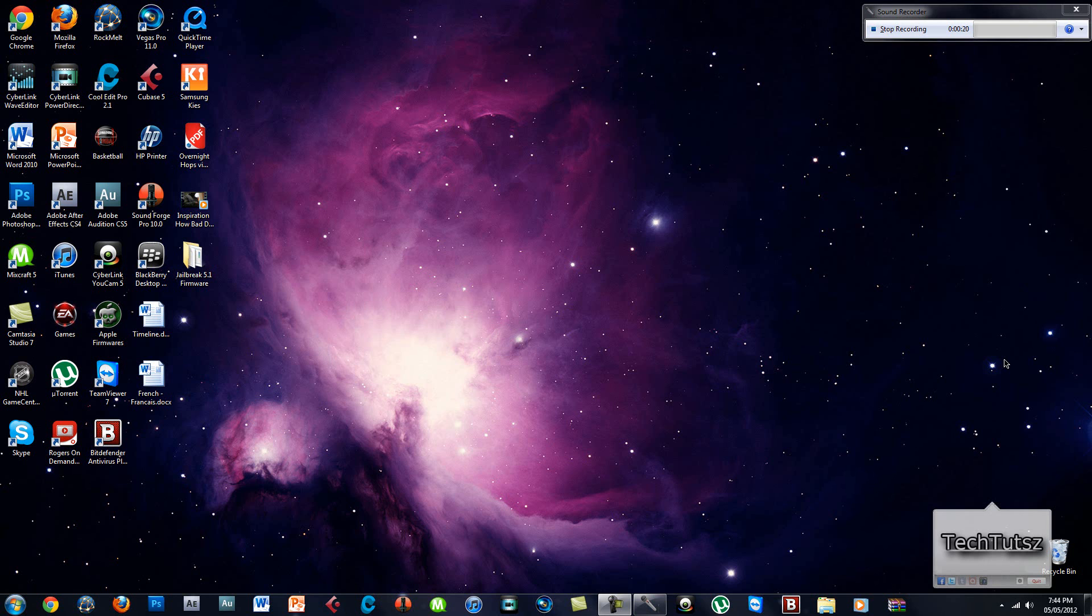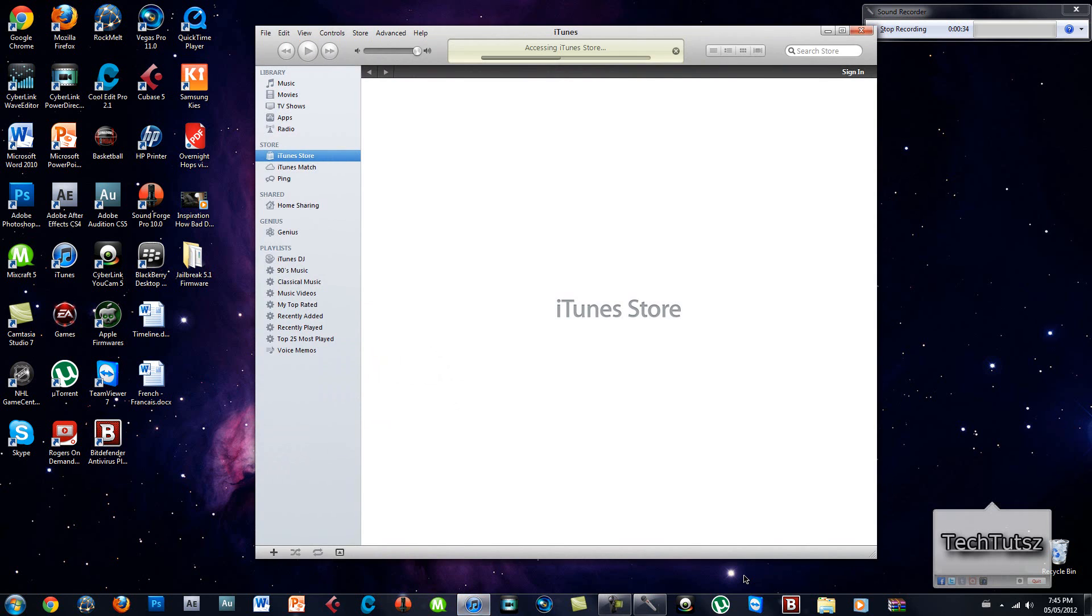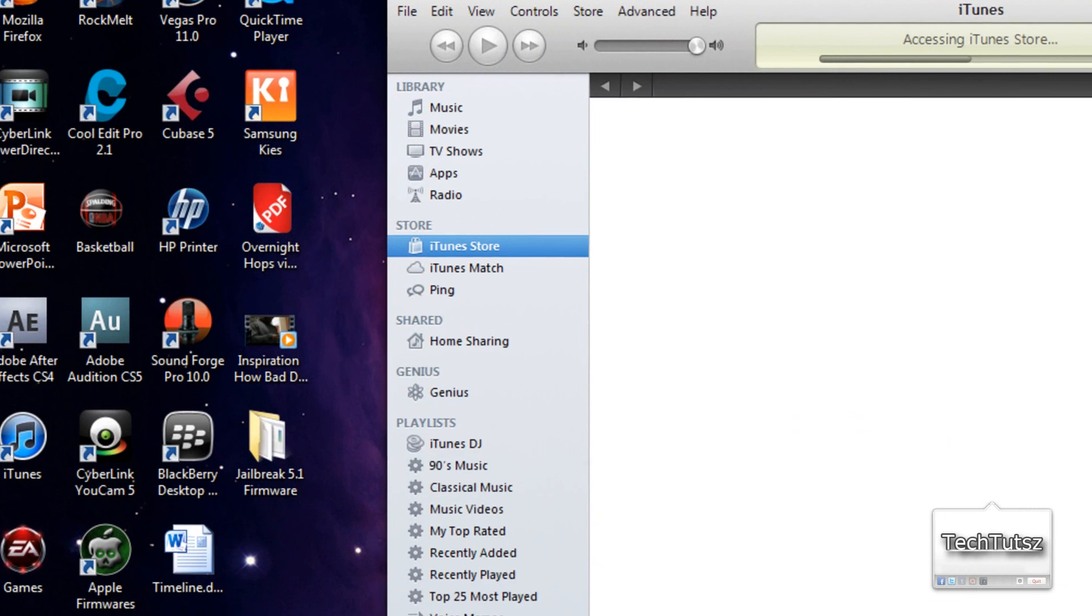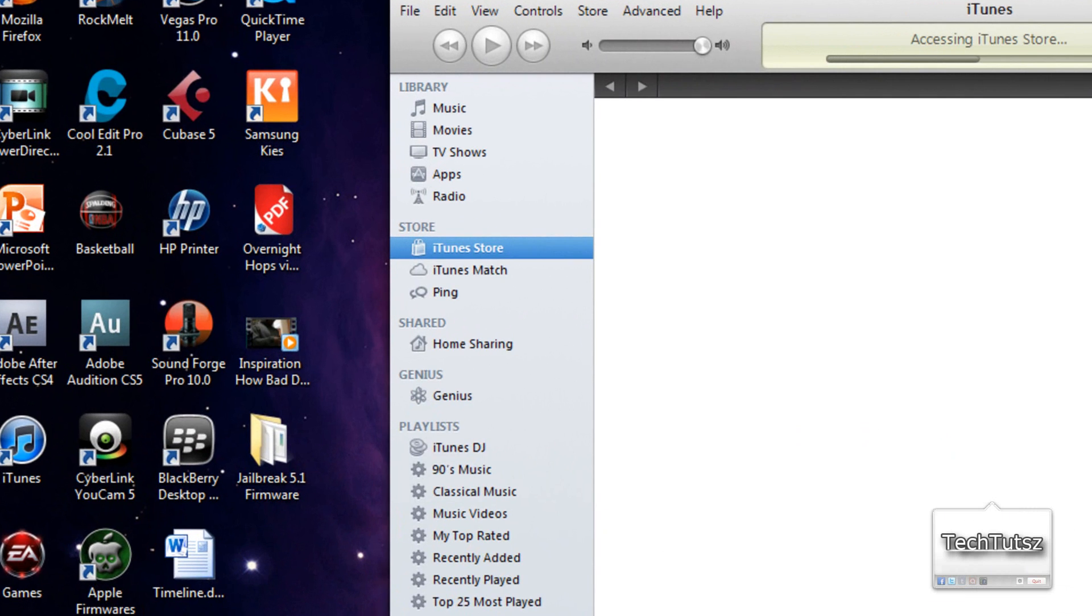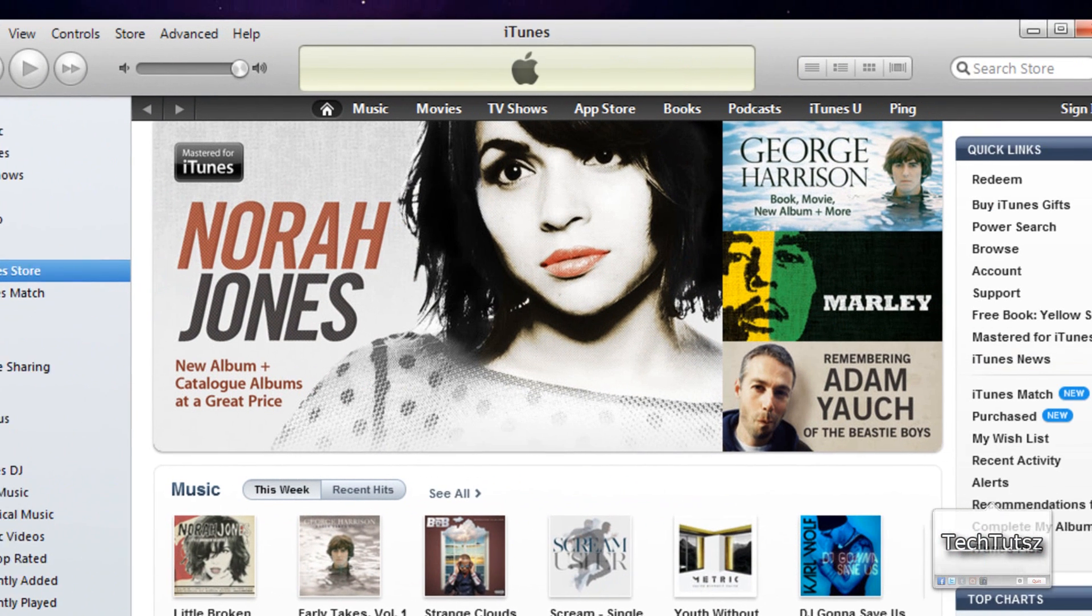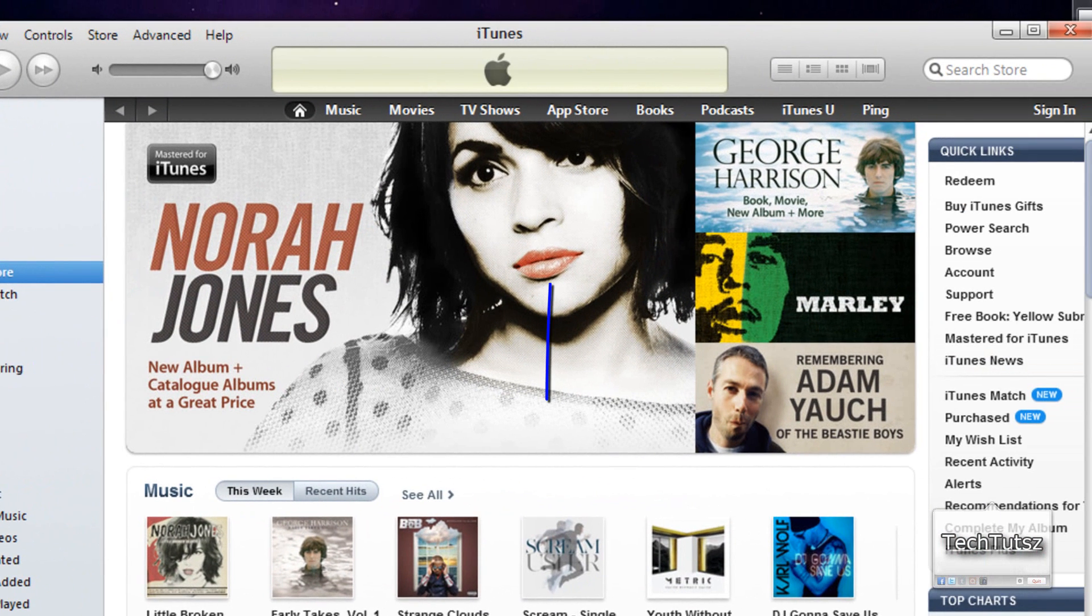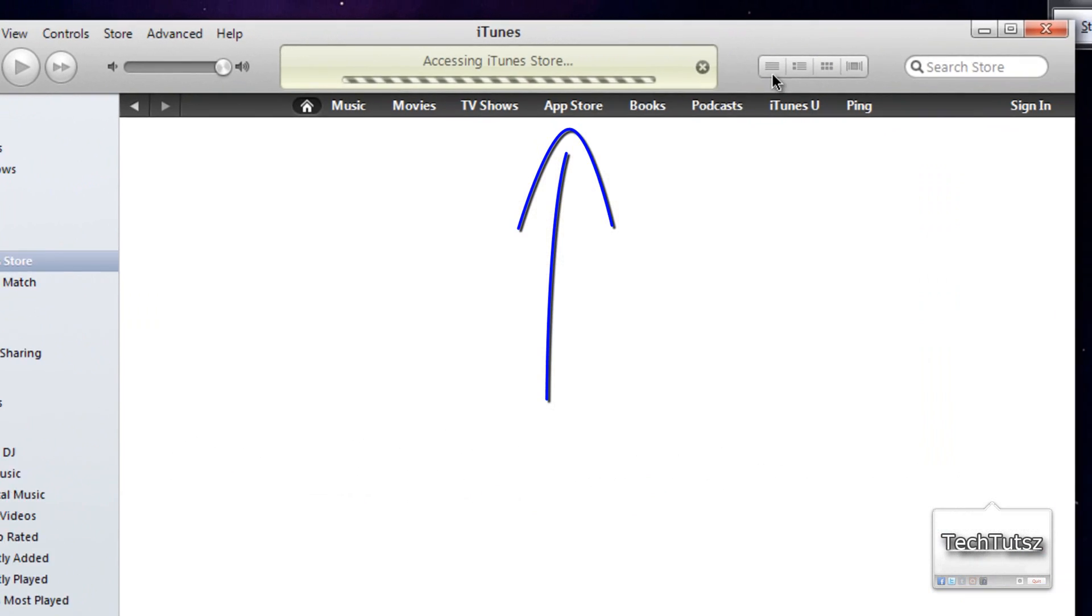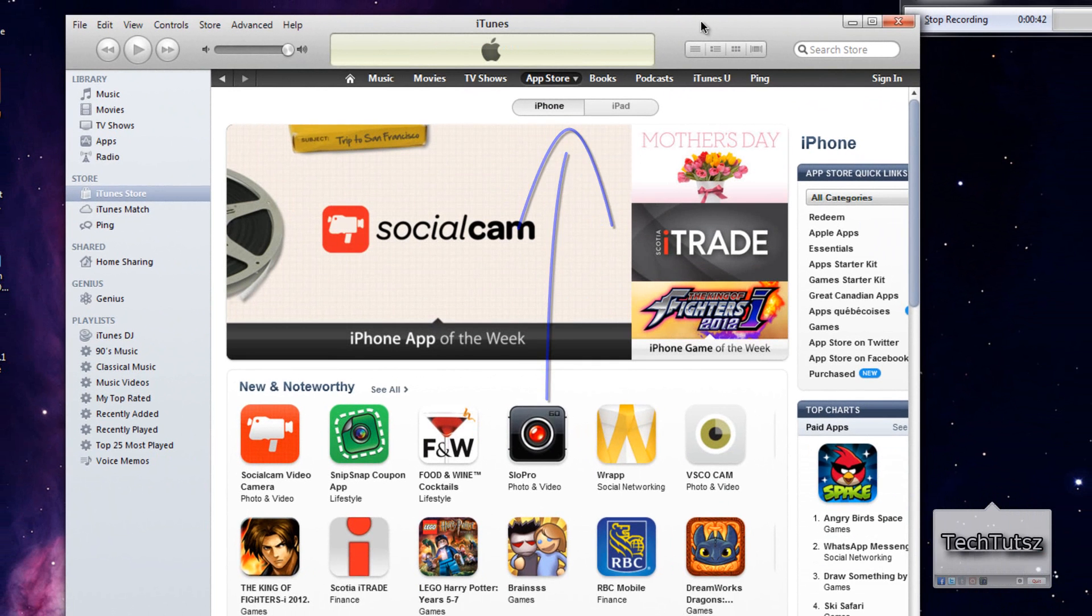So let's open up iTunes. Once you're in iTunes, make sure you navigate to the iTunes Store. Go to the App Store, and once you're in the App Store, make sure you click on a free app.